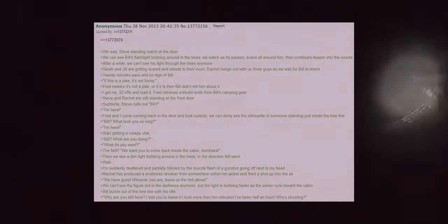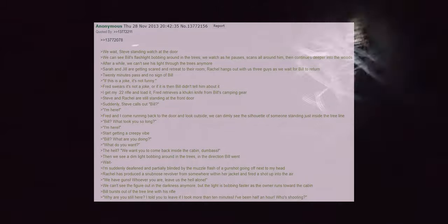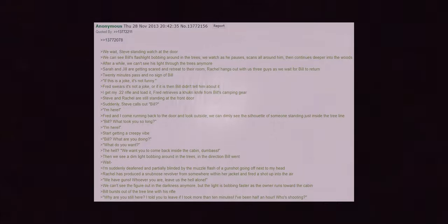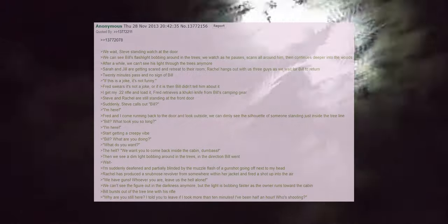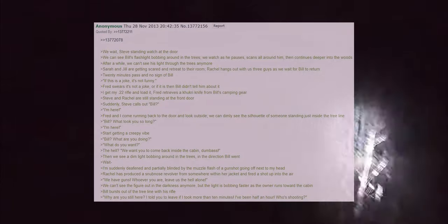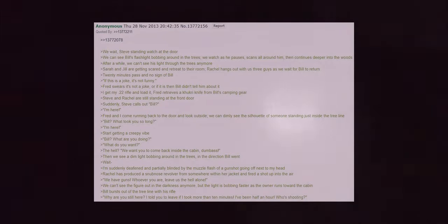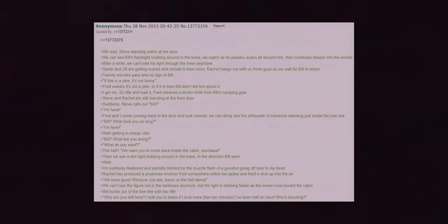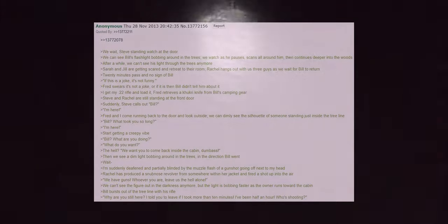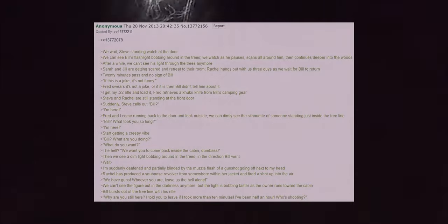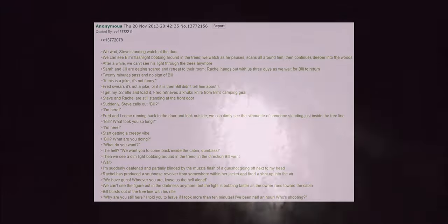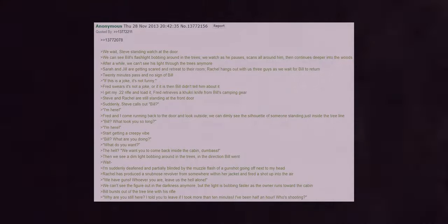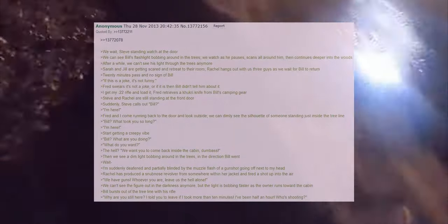Sarah and Jill are getting scared and retreating to their room. Rachel hangs out with us three guys as we wait for Bill to return. 20 minutes pass and there is no sign of Bill. If this is a joke it's not funny. Fred swears it's not a joke or if it is then Bill didn't tell him about it. I get my .22 rifle and load it. Fred retrieves a kukri knife from Bill's camping gear. Steve and Rachel are still standing at the front door. Suddenly Steve calls out, Bill? I'm here. Fred and I come running back to the door and look outside. We can dimly see the silhouette of someone standing just inside the tree line. Bill? What took you so long? I'm here.